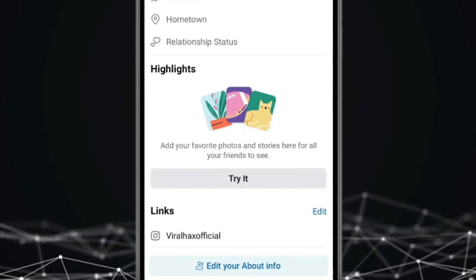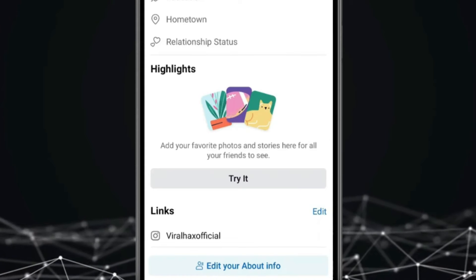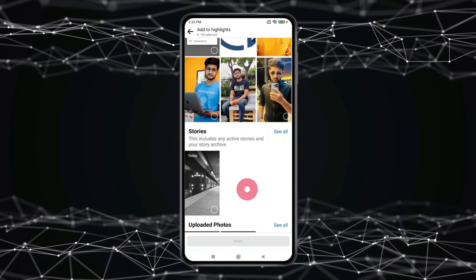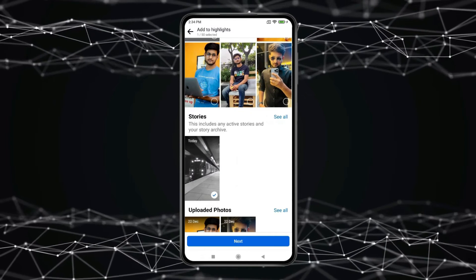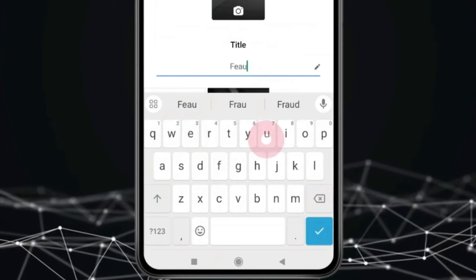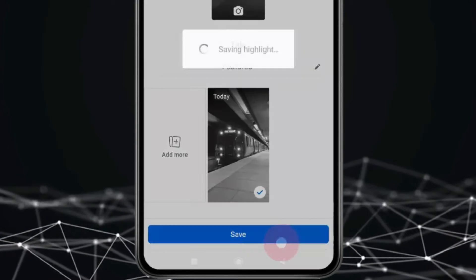As you can see, the Featured option is now turned into Highlights. Now press on Try It. Now select Video. Click on Next. Now type Featured here.